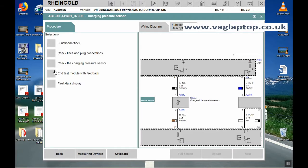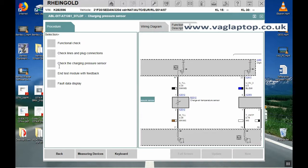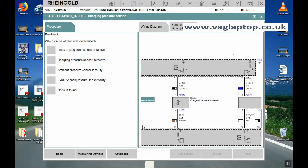You can go back and do the selection steps again. You might want to do that, for example, if the sensor was faulty and it said swap the sensor, you just run through this all again to make sure that the new sensor is working fine. We'll click on end test module with feedback, next. It's saying which cause of fault was determined. We'll just say no fault found.